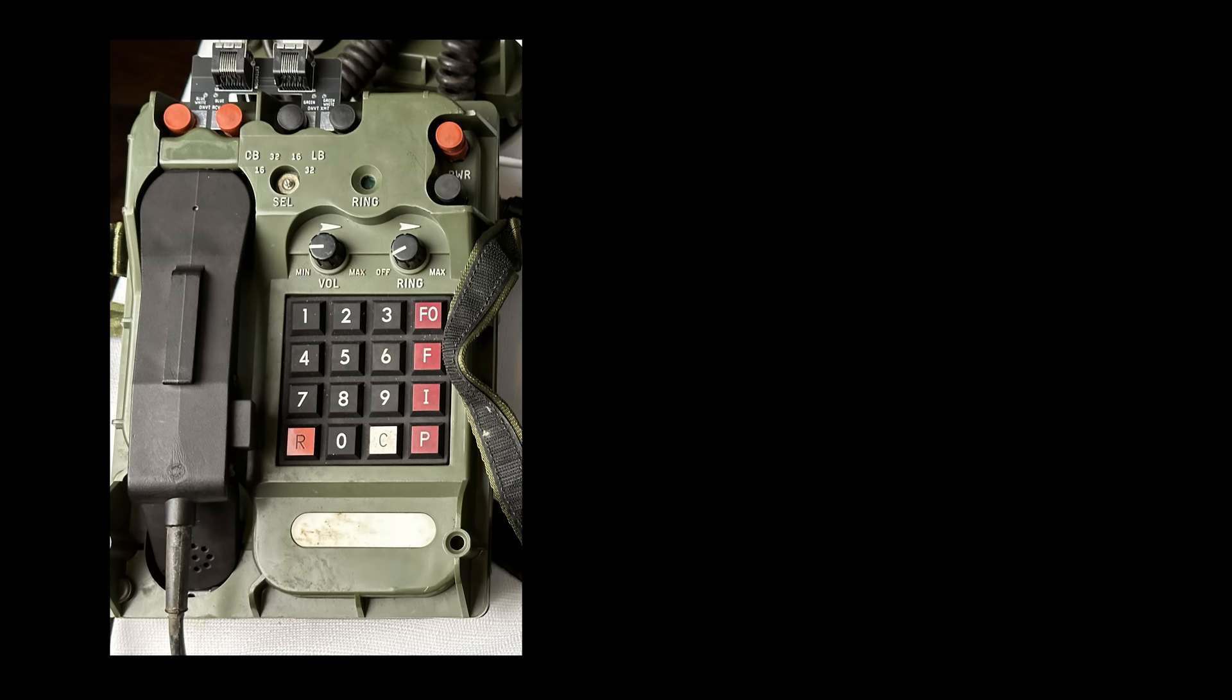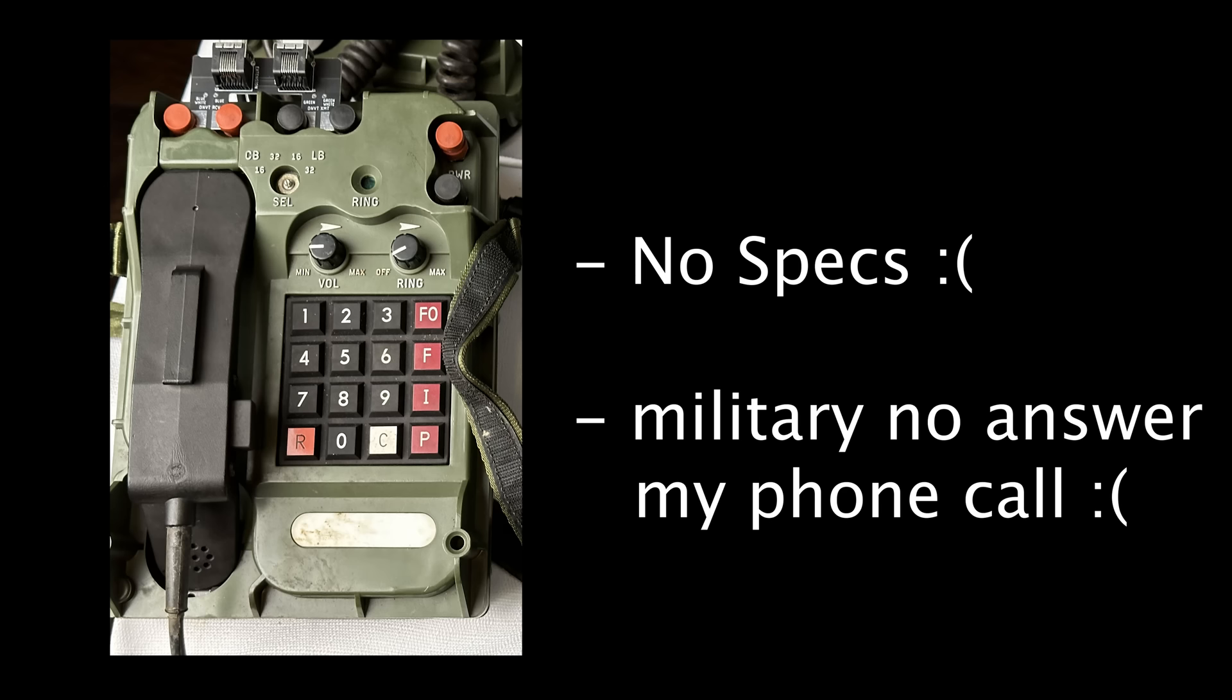This process is called reverse engineering, where we take a device like this crazy phone, where we don't have specifications or a support number we can call, and try to ascertain how it works.